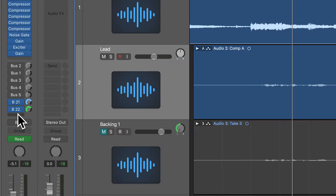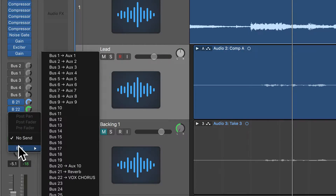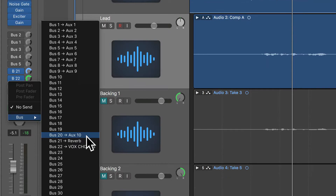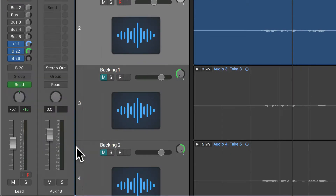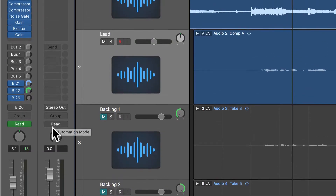The way I do that is simply click just here below my existing sends and go to bus, then just go to an available bus. And you see here it's set up an auxiliary channel strip just to the right of the channel strip there.